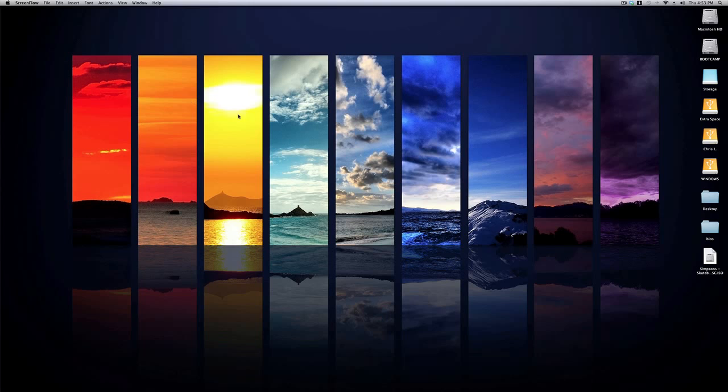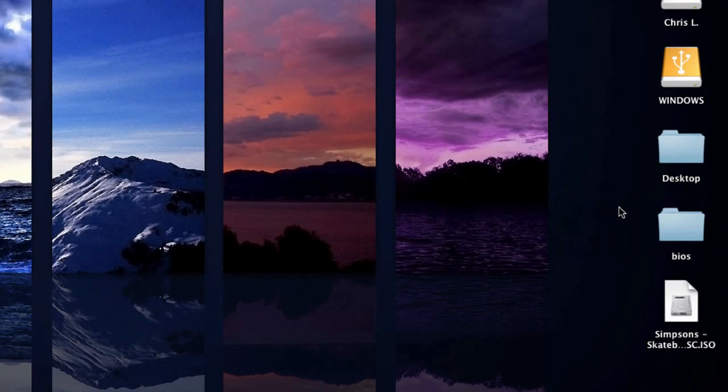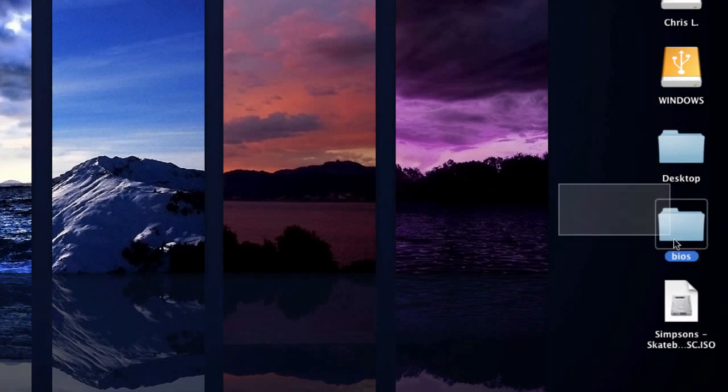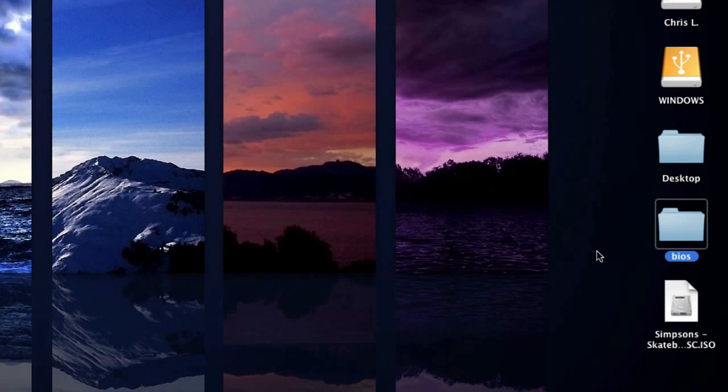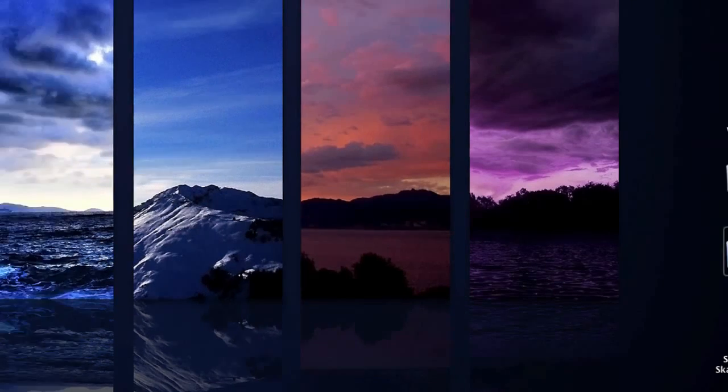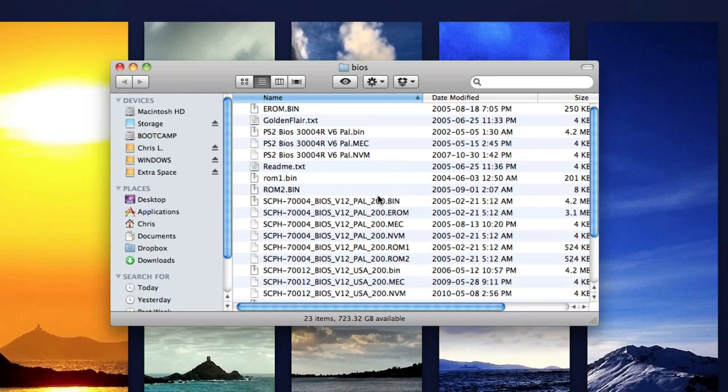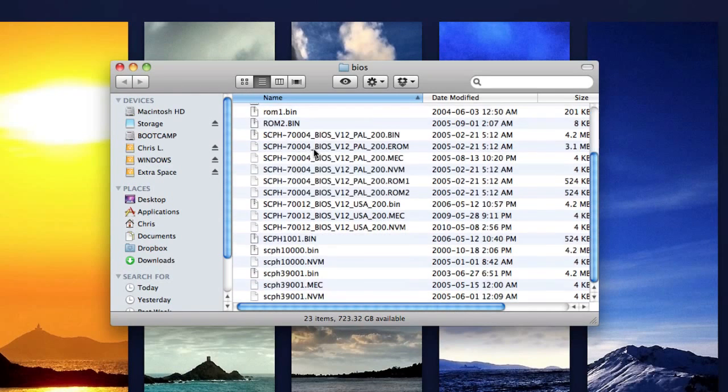And then the next thing that you want to do is find your BIOS folder. One of the files that we got from RapidShare was the PCSX2 BIOS and pretty much what you want to do is unzip it or un-rar it. Then find the folder that says BIOS and it should have a bunch of random stuff in it like this.